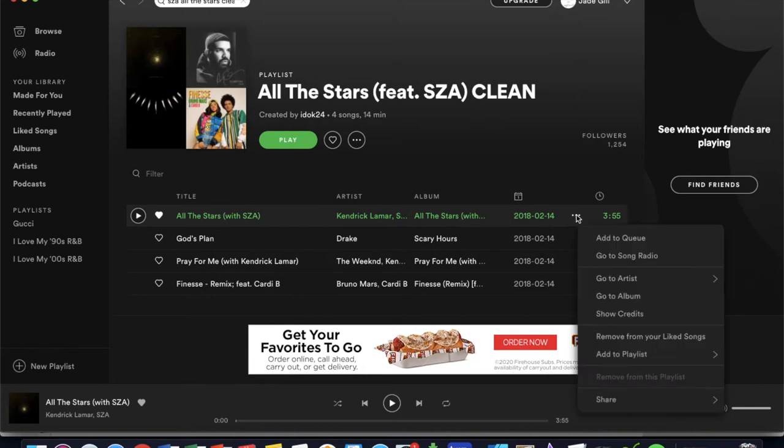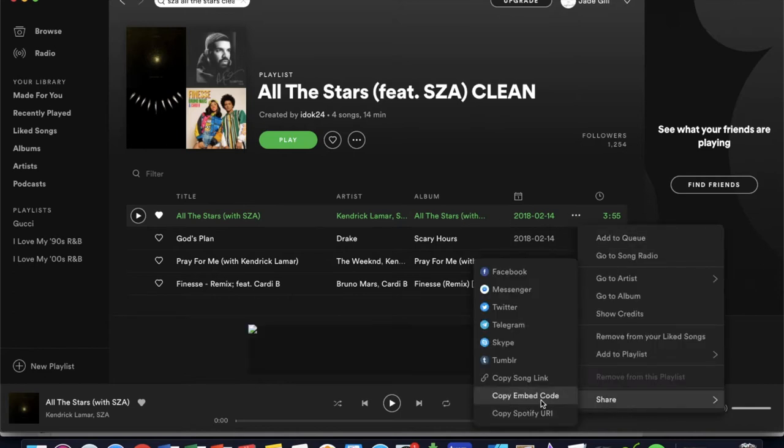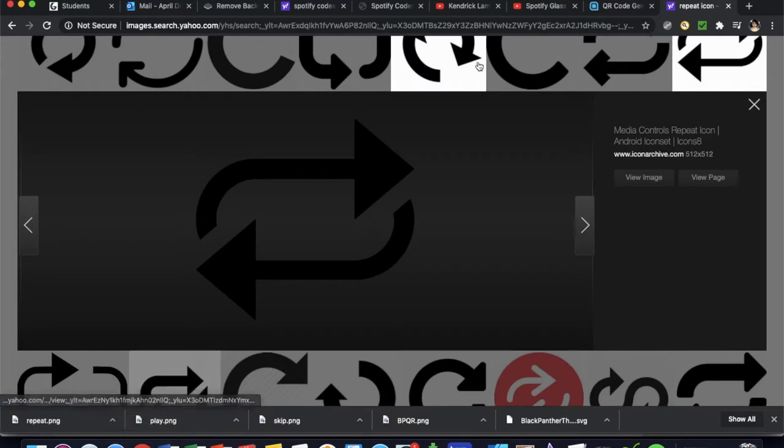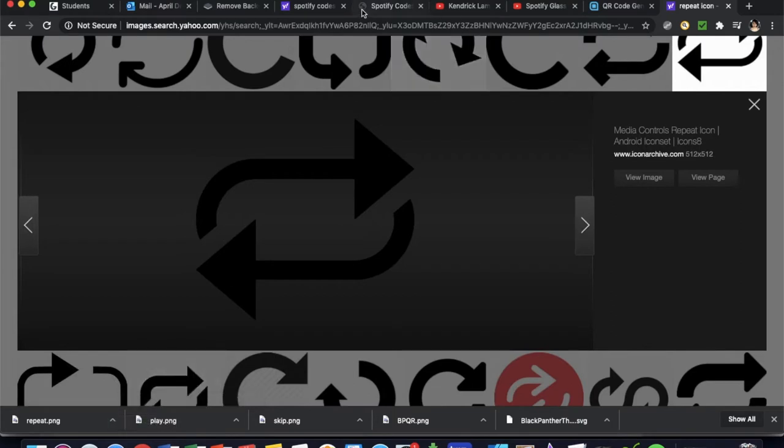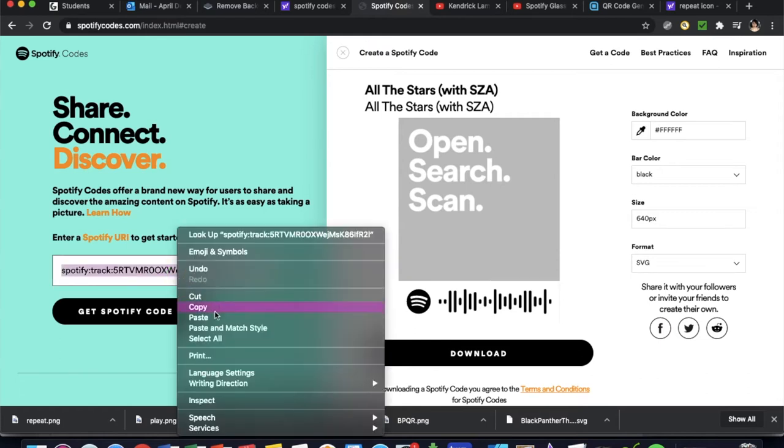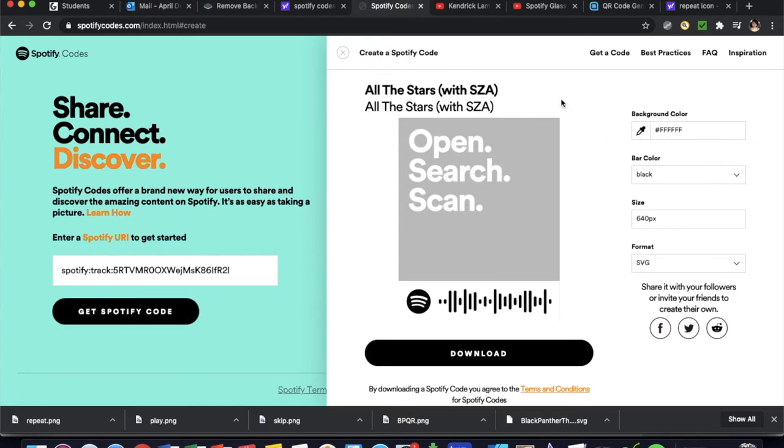So we have the song here. You're going to click on these little three dots and you go over here to copy the song link. Once we do that, we're going to open up our internet and I have spotifycoats.com where I've copied and pasted.